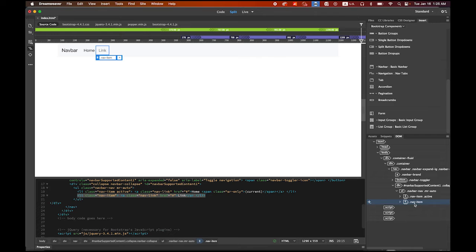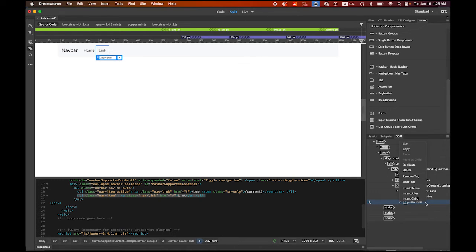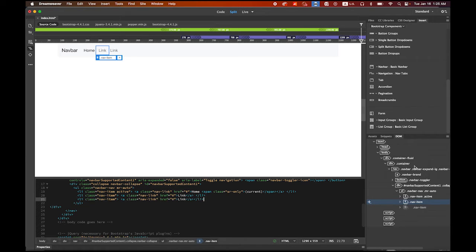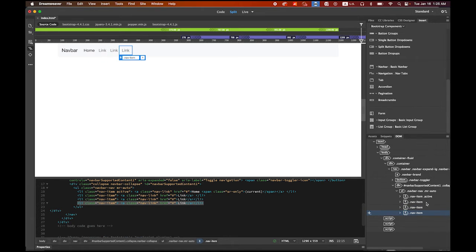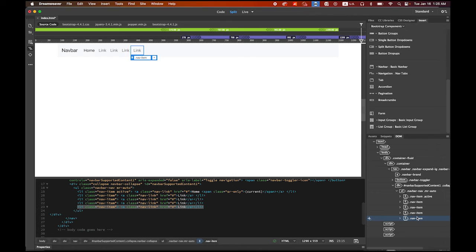I want to have three more. So select the nav item. Hold down the control key. Click or right click. Choose duplicate. Once, two. Let me do one more. Duplicated. You see that?